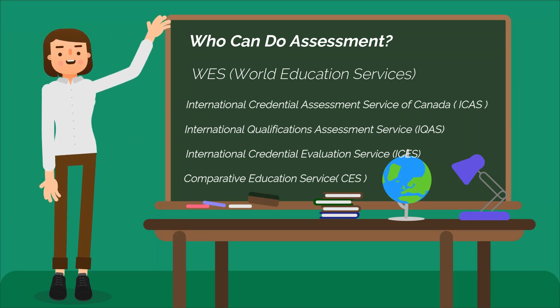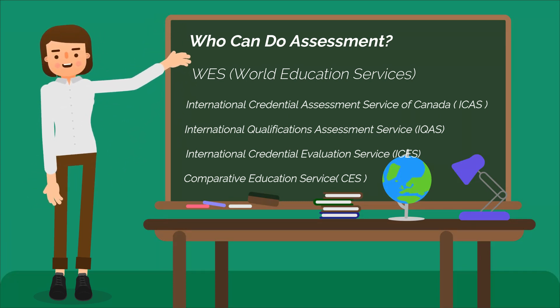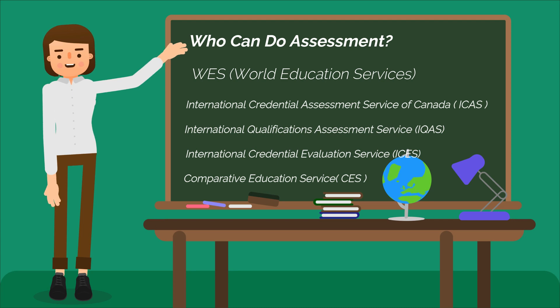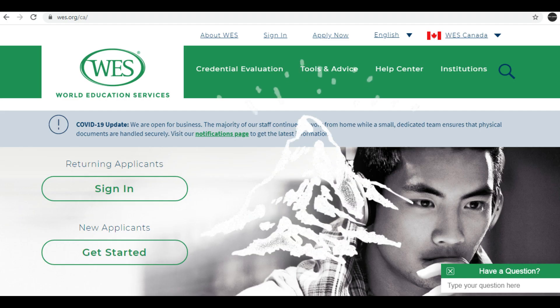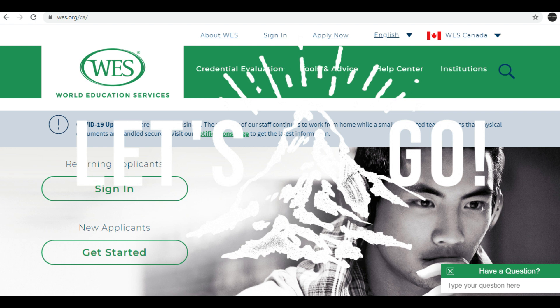In the case of WES, it has the least processing time, so we have opted for this. Now let's get started with the step-by-step process of the WES application.